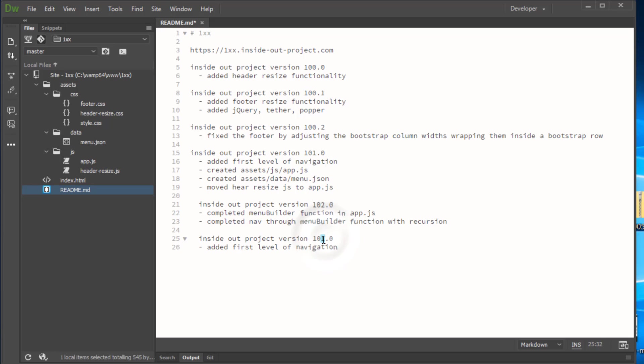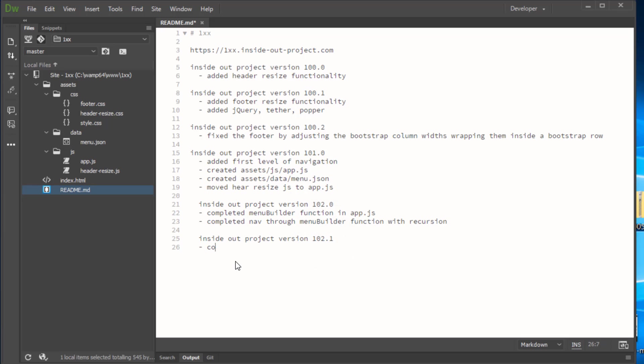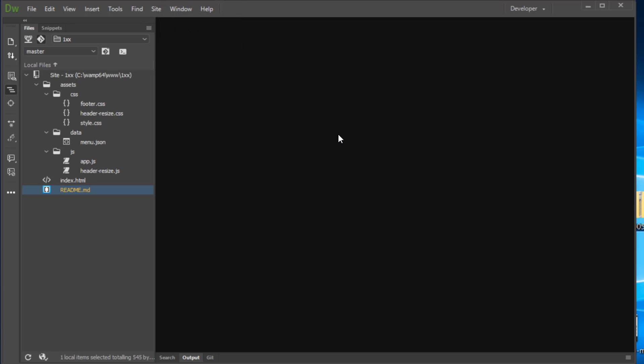And then let's go ahead and let's add in for our 102-1 so we have a clue what's going on in there. And we'll just put completed CSS for nav navigation and that'll be acceptable enough. At this point so we'll go ahead and we'll save that, we'll close it.